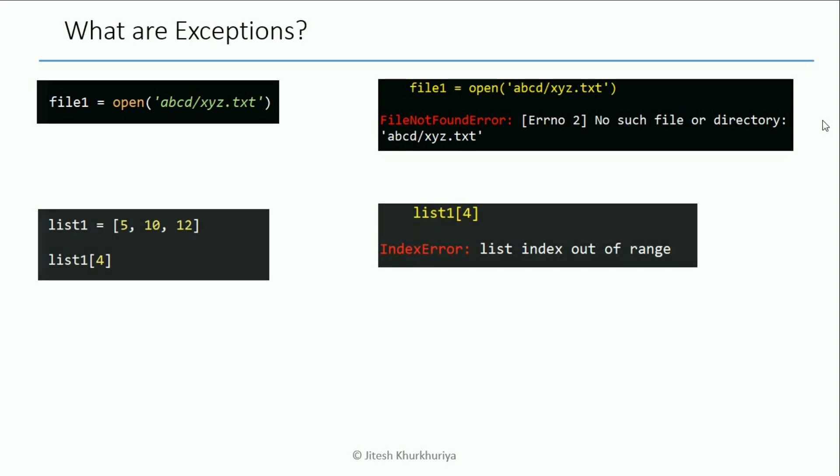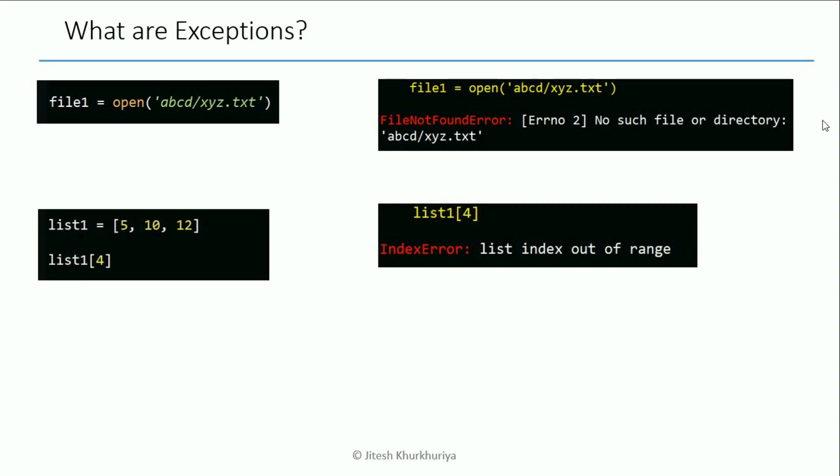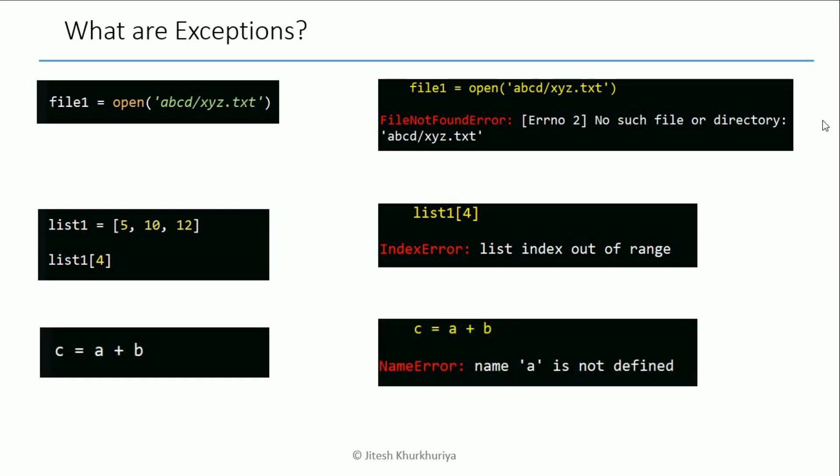Then another one we saw many times was when we try to access an element of the list and go beyond the length of the list, or even at times when we forgot to pass an argument to a function or didn't define a variable and used it without defining it.